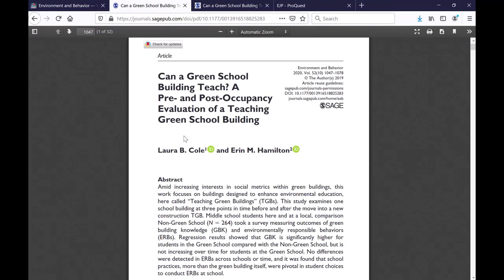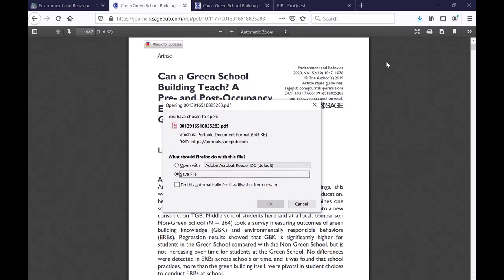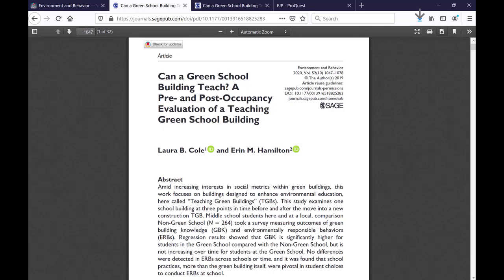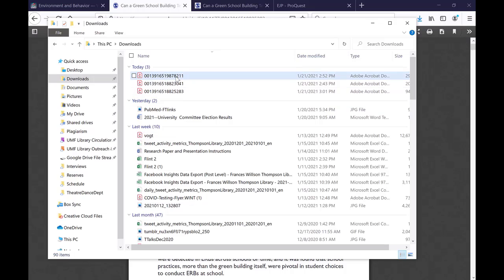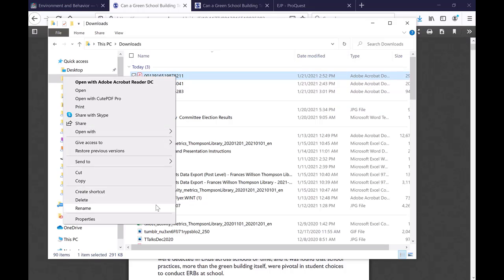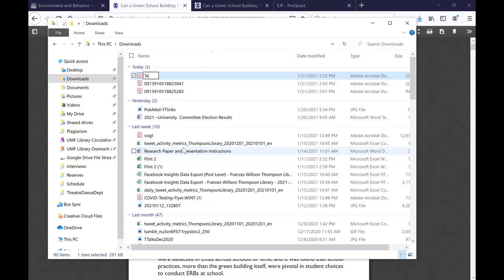It will open up a new window with the full text PDF right there and you can go ahead and download it. Depending on what browser you're using the download might look a little different, but in my case it's up in the upper right corner. Click on download and you can either open it or save the file directly — in my case it goes into my downloads folder, and then I can rename it and move it wherever I want.